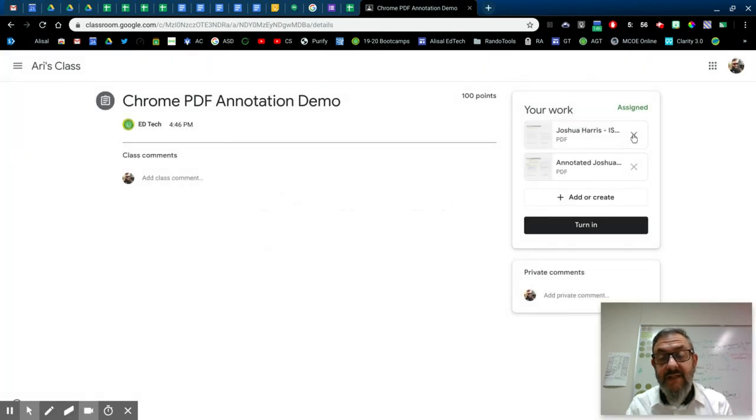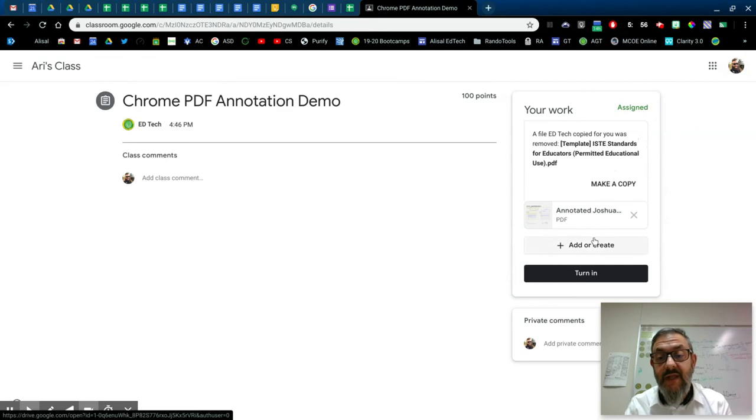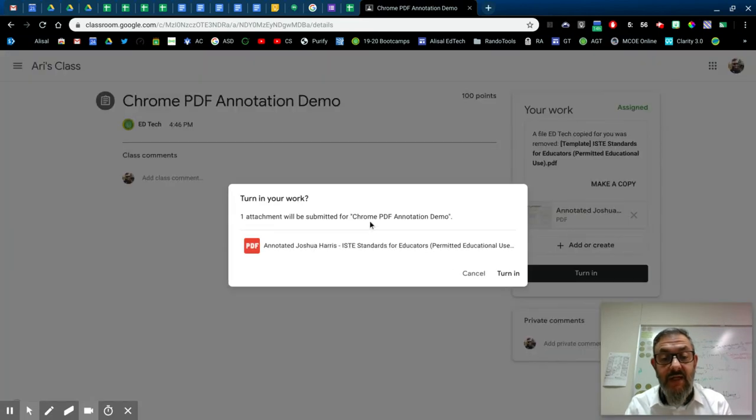If I cancel that and take the original off, because my teacher only wants the annotated one, then, and I click turn in, I'm just turning in the one.